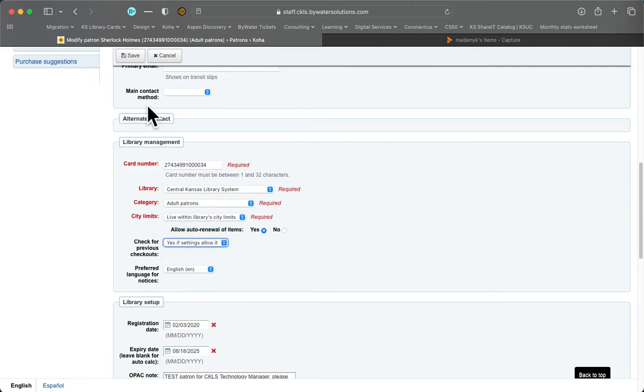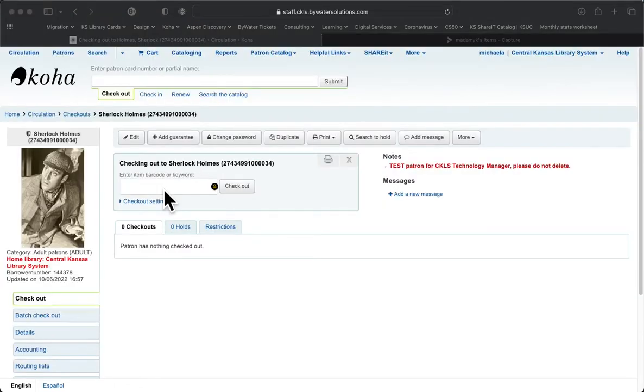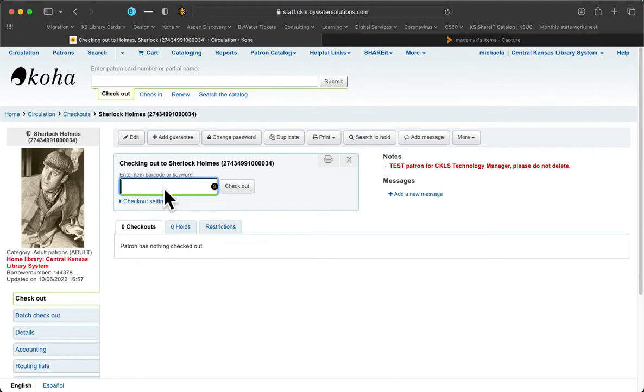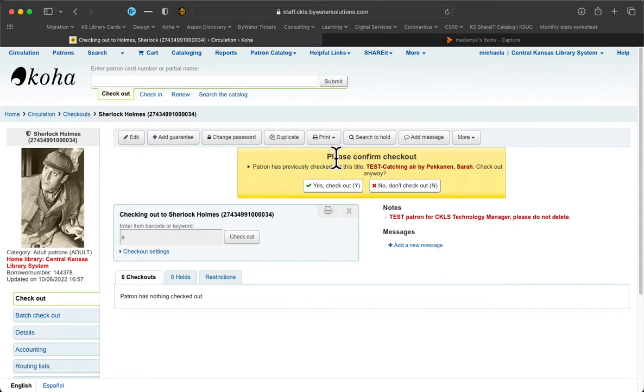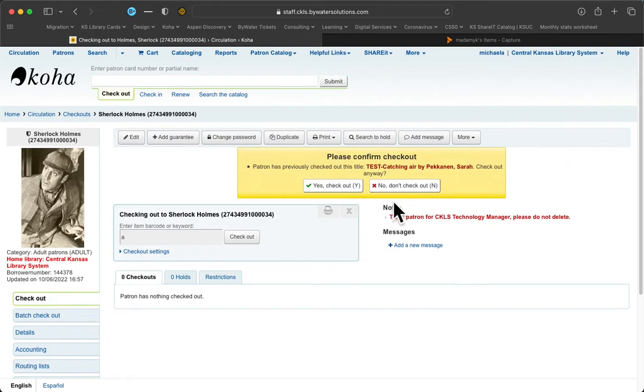I'm going to click on that and then make sure you save your patron. And now I'm going to try to check out this item again that has been checked out before. And you'll see that it didn't check the item out and we get a yellow box. And here it says please confirm checkout, patron has previously checked out this title, check out anyway. And then we can, we have a choice. We can choose to check it out to them anyway or we can choose to reject the checkout and it won't be checked out.